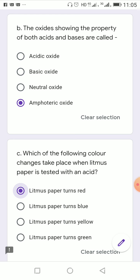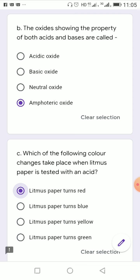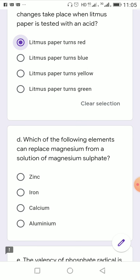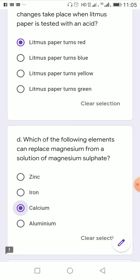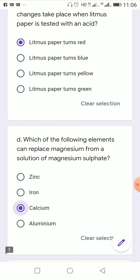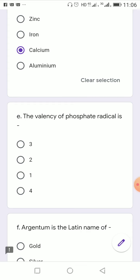Which of the following elements can replace magnesium from a solution of magnesium sulfate? Zinc, iron, and aluminium are below magnesium in the activity series, so they cannot replace it. Calcium is above magnesium in the activity series, so calcium is the correct answer.